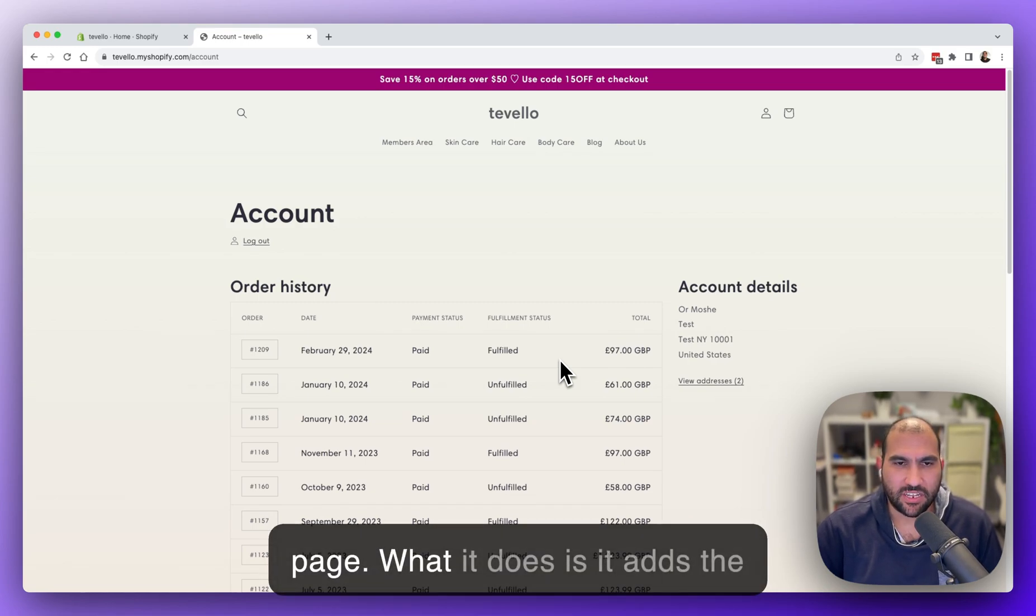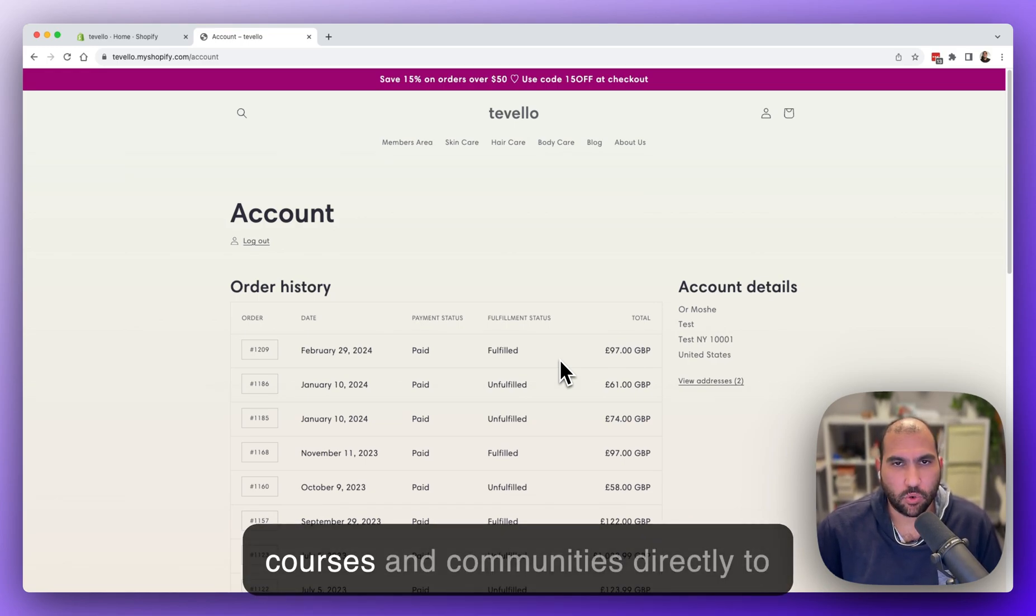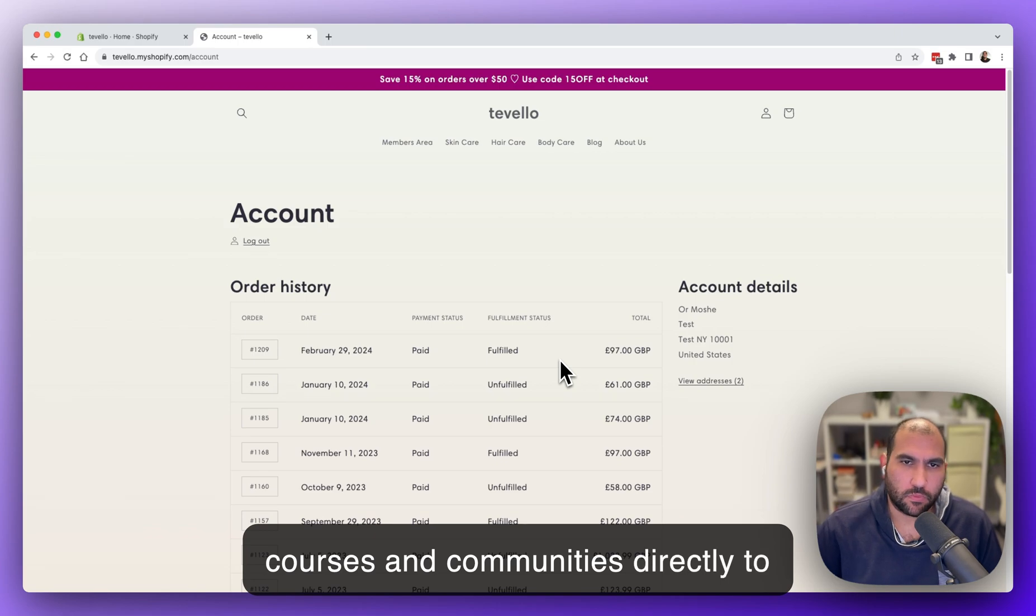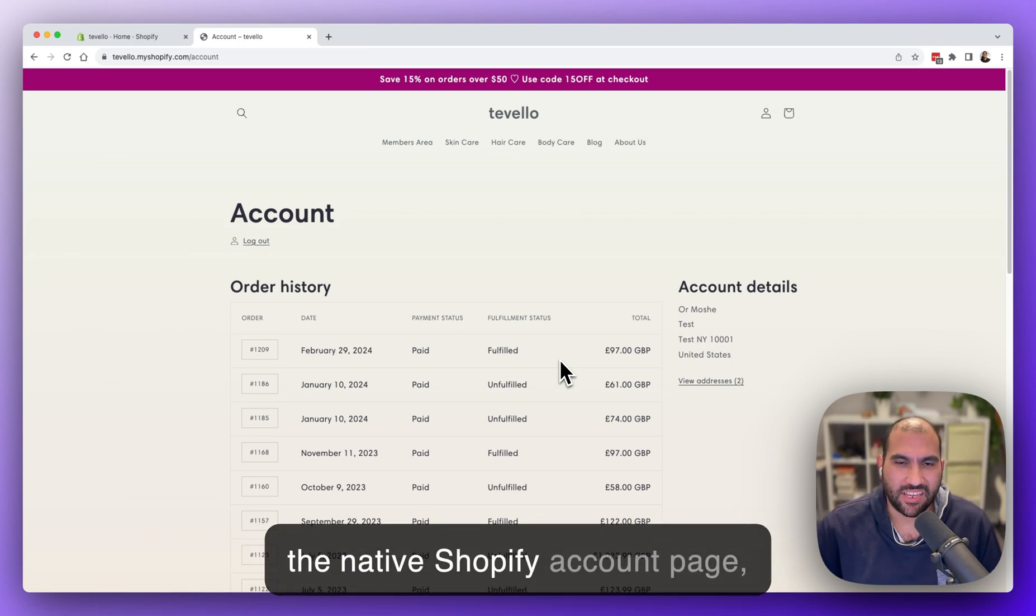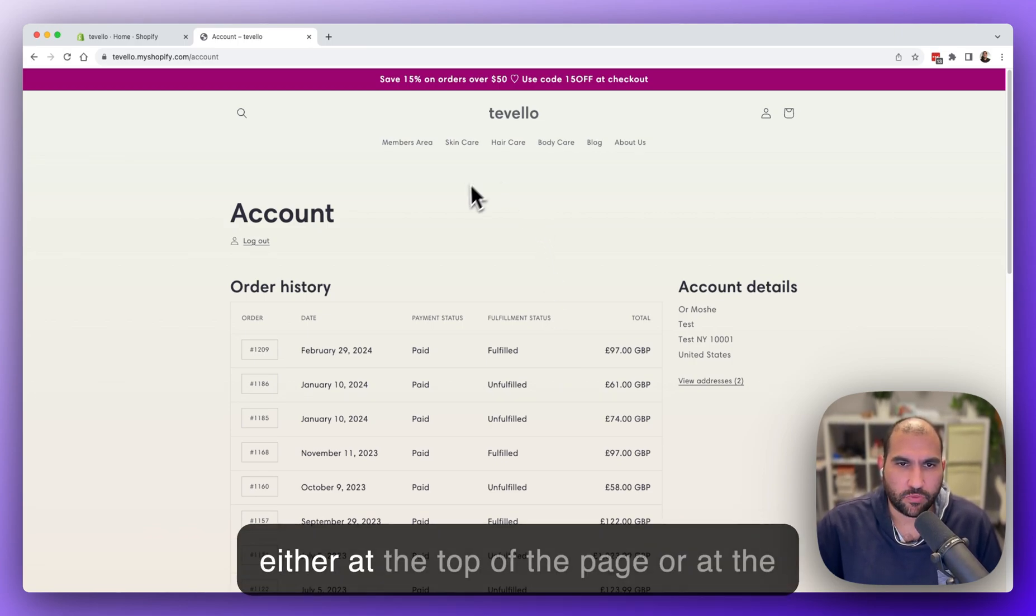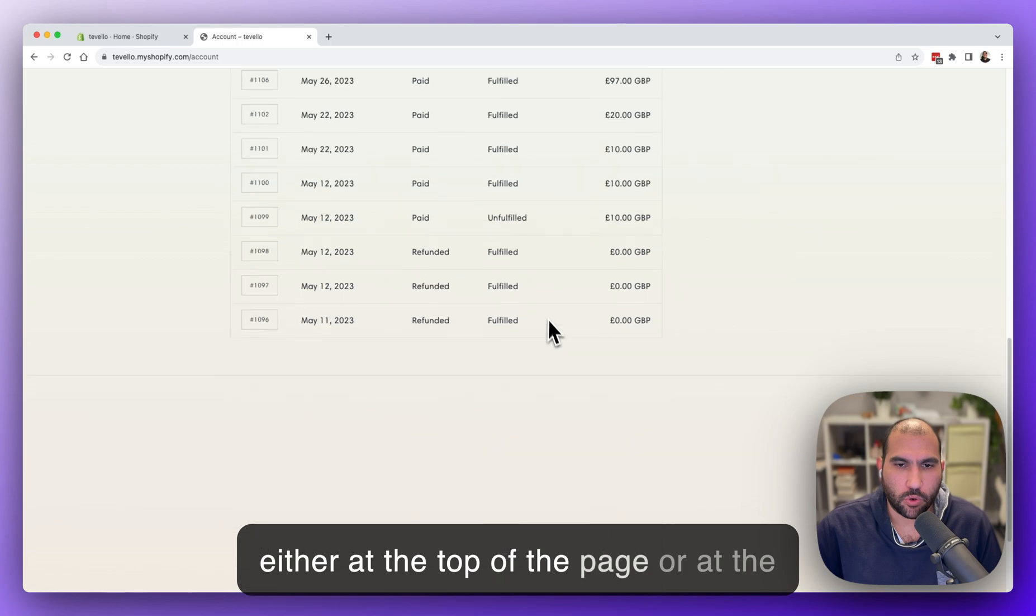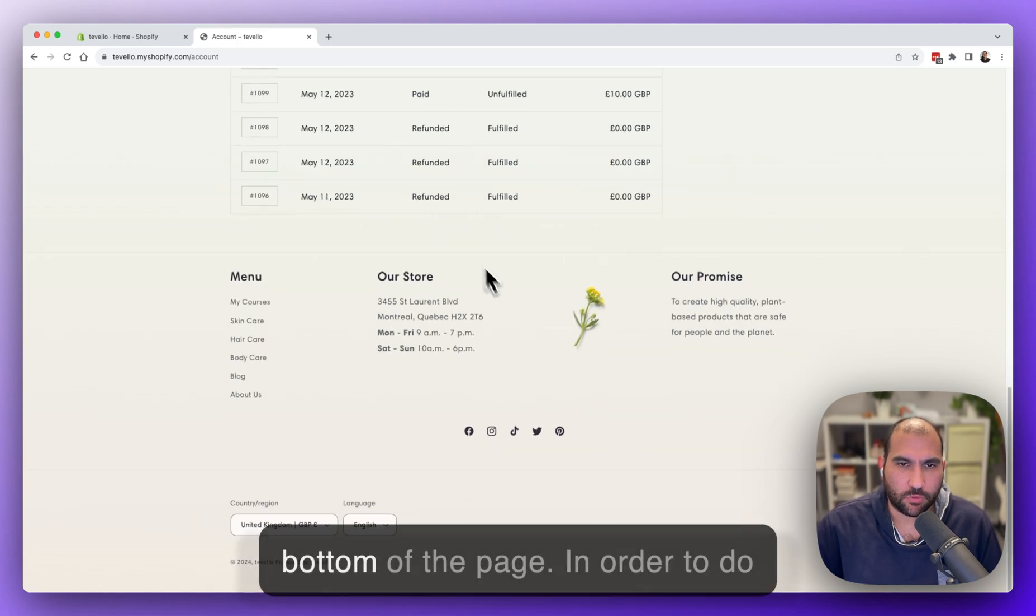What it does is it adds the courses and communities directly to the native Shopify account page, either at the top of the page or at the bottom of the page.